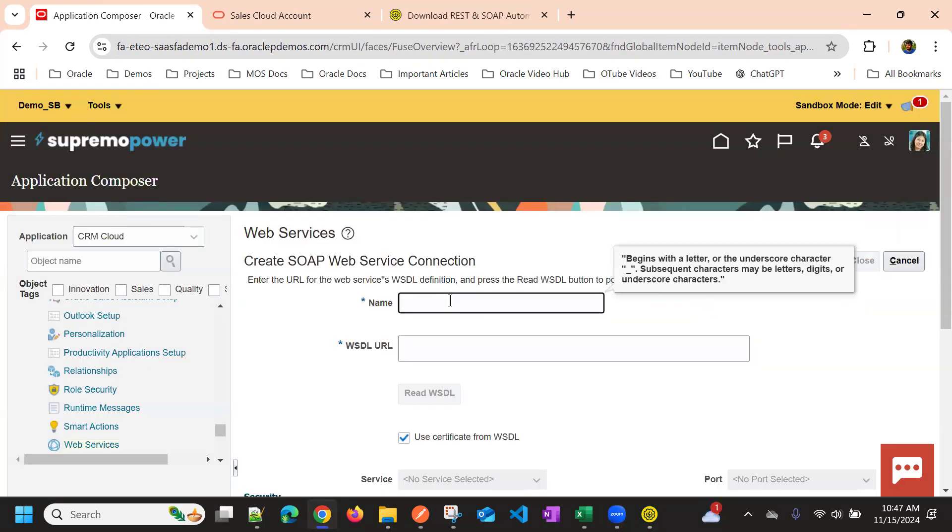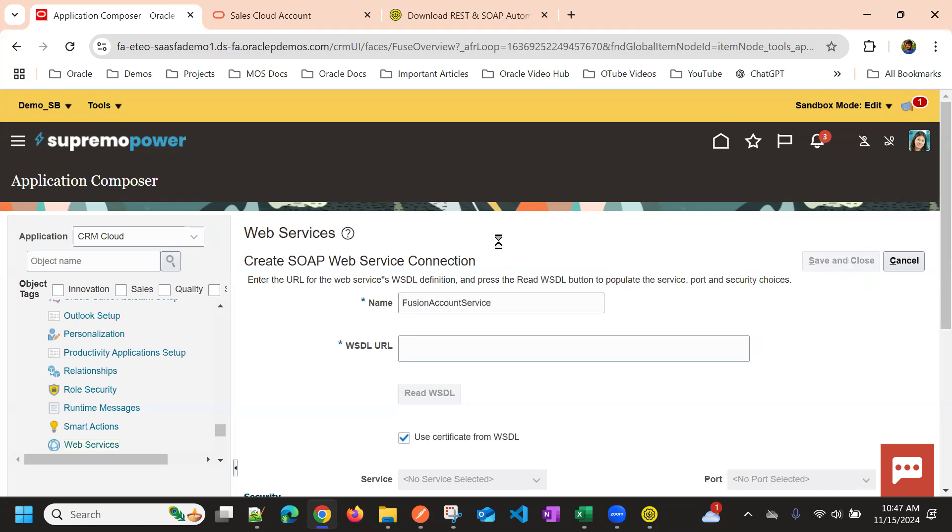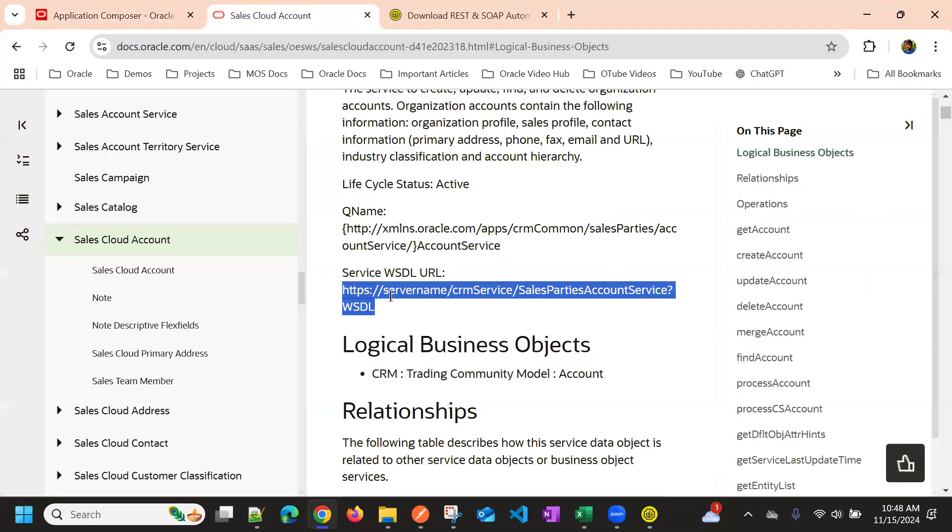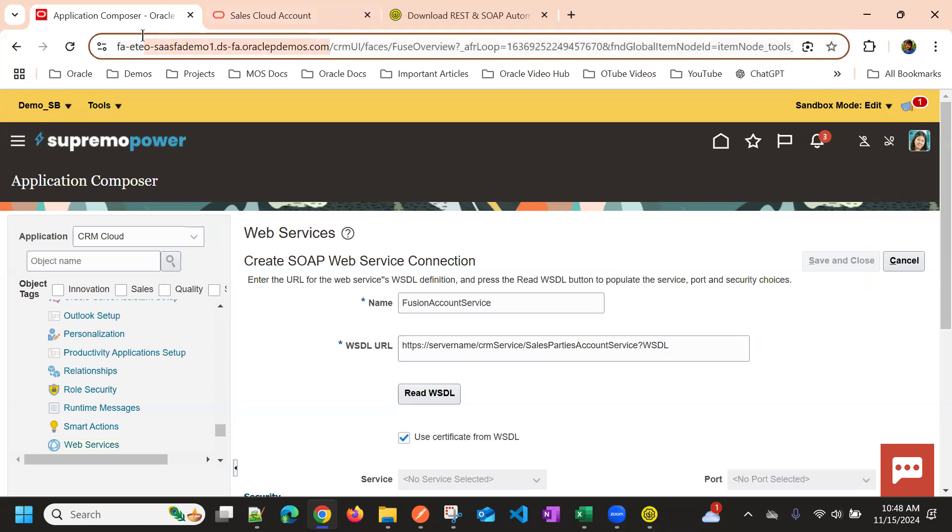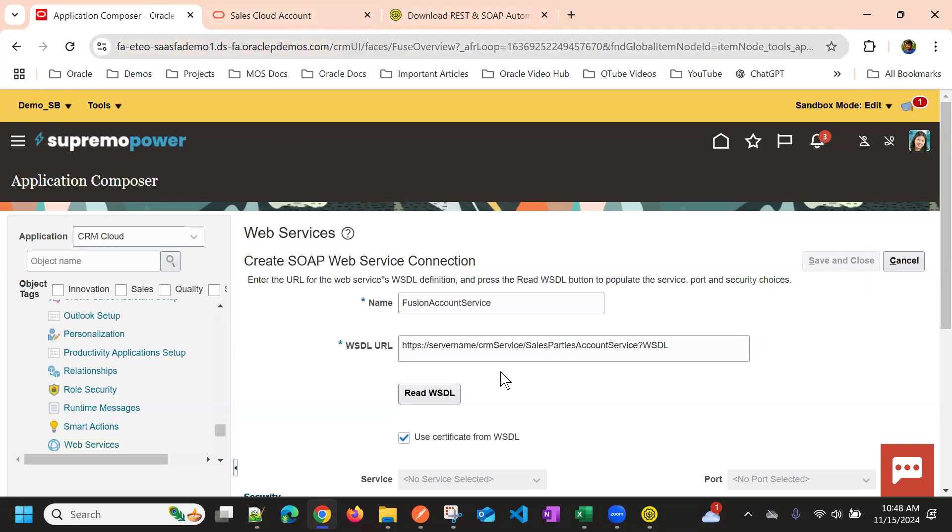Then we need to give the reference name, SOAP API name. So this is my name, and I need to give this WSDL URL and then take the server name and replace with the server name here.